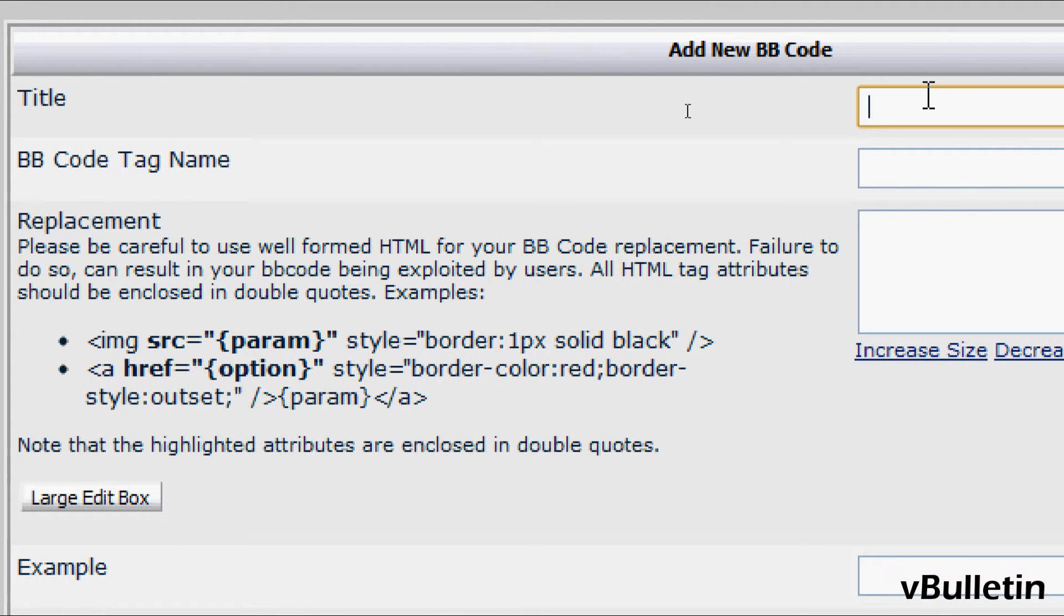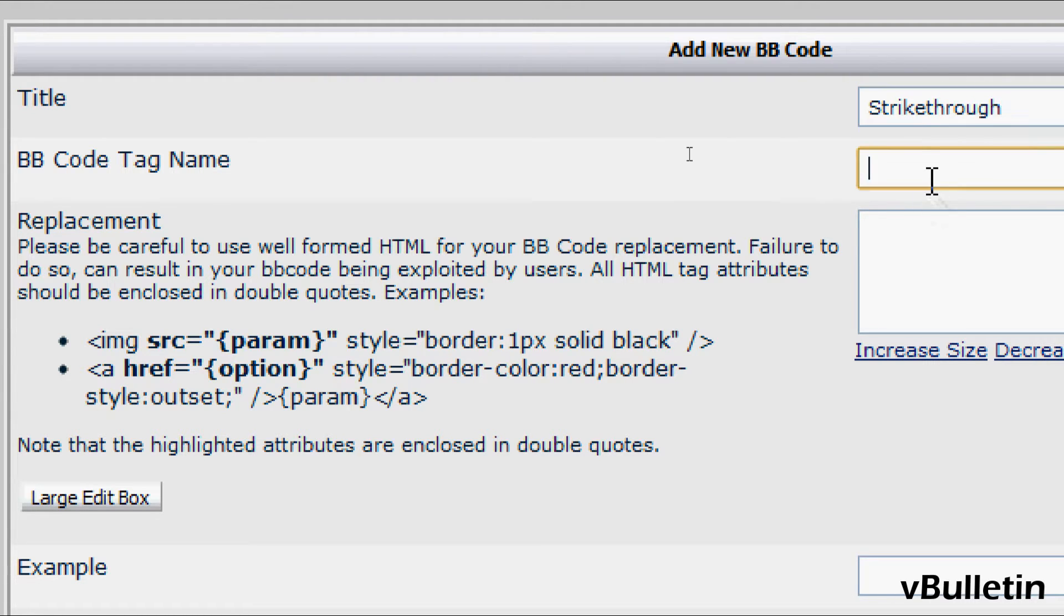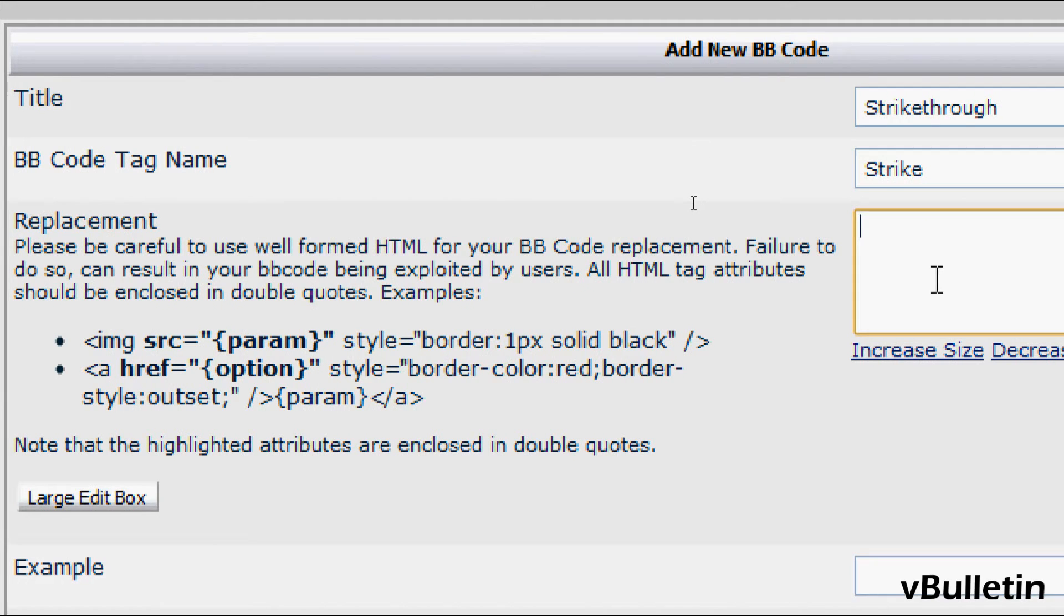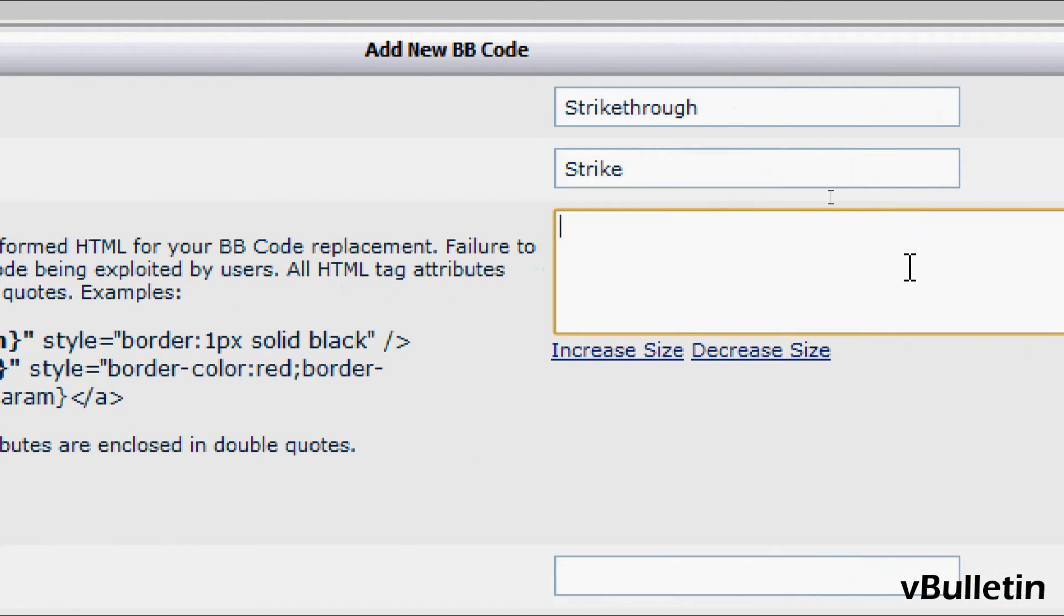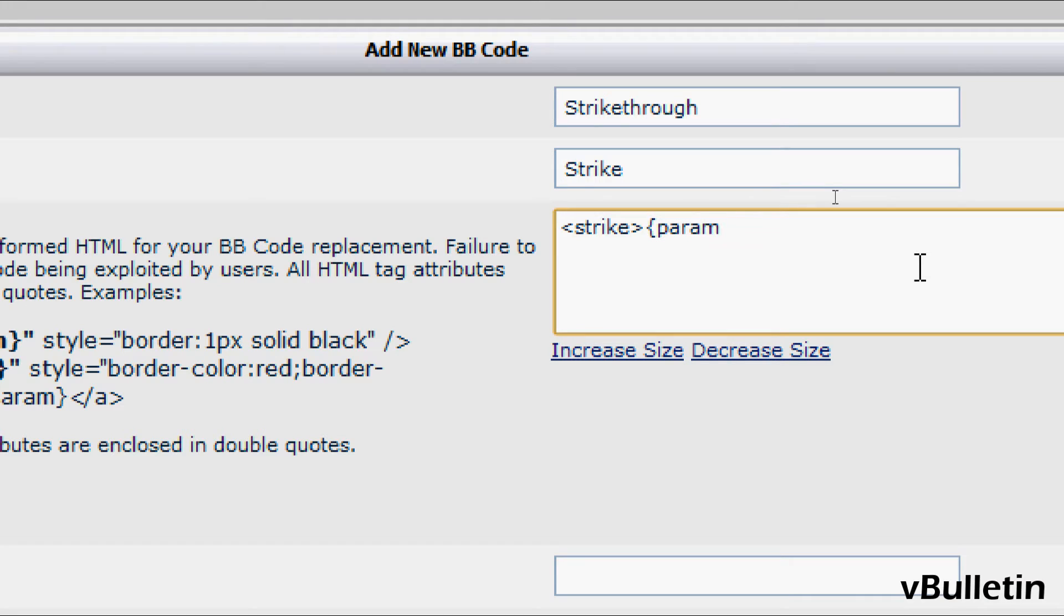So for title, let's input strikethrough. For tag, let's input strike. And the replacement field is where we input the HTML code. So, let's put the HTML code strike, and then opening curvy brackets, param, then closing curvy brackets, then the closing strike code.